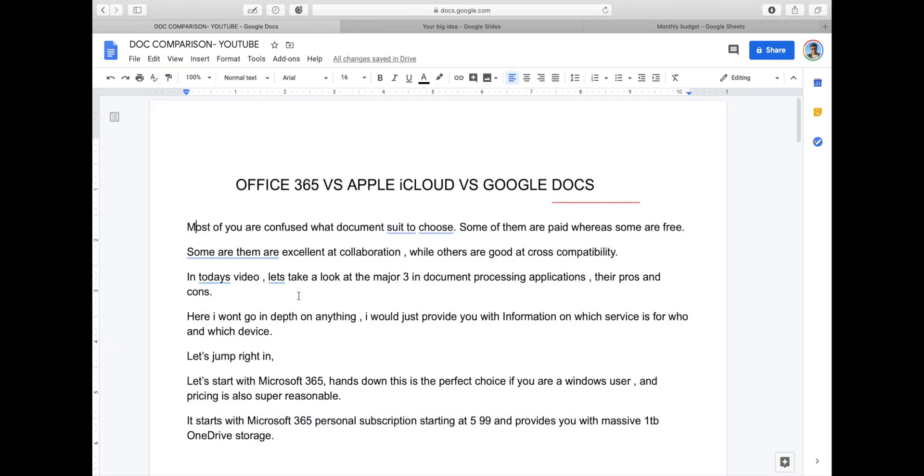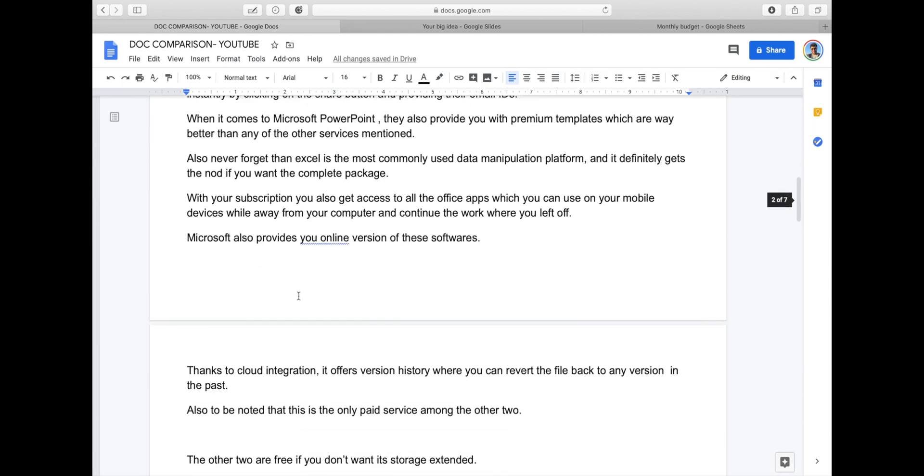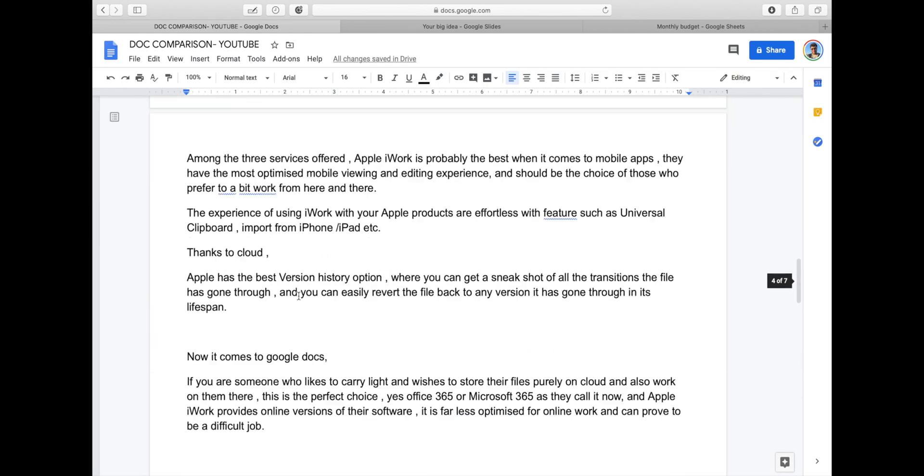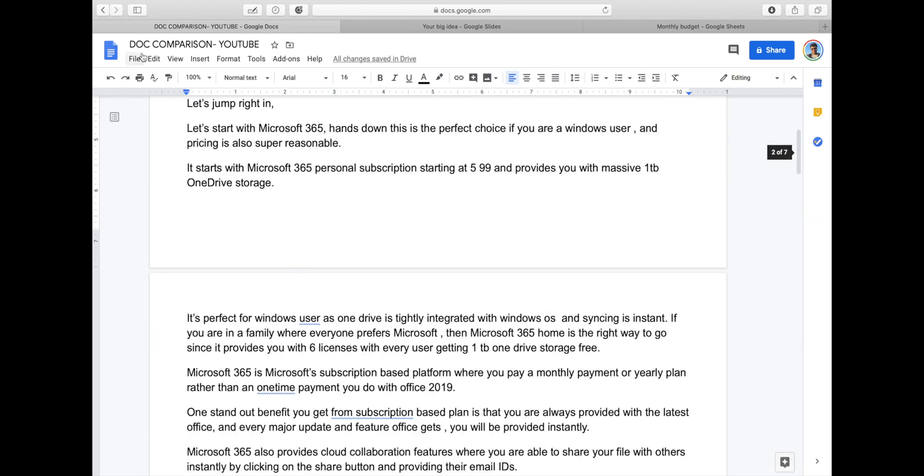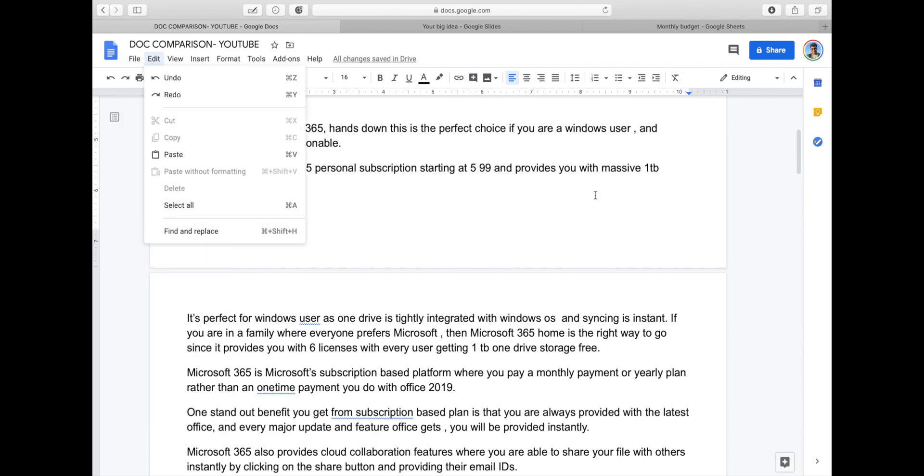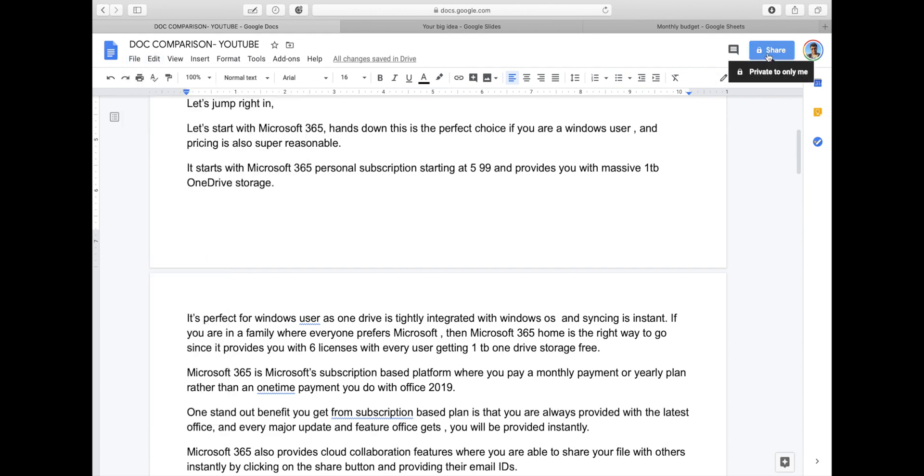Now it comes to Google Docs. If you are someone who likes to carry light and wishes to store their files purely on cloud and also work on them there, this is the perfect choice.